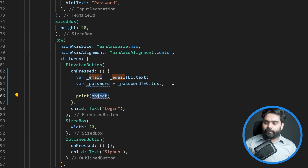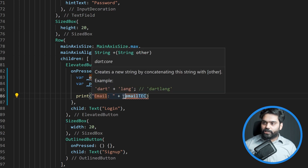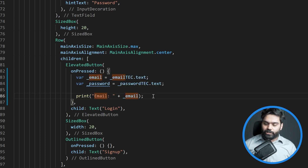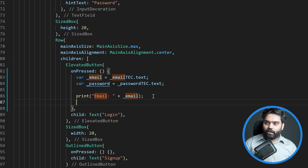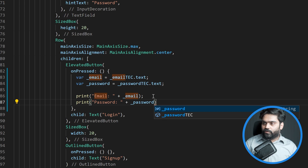To print the values I can use the print function and pass in these variables. For email I'll write: 'Email: ' + email, using string concatenation. And for the password: 'Password: ' + password. That's it - whenever the user presses the login button we will be able to see what the user entered inside our console.